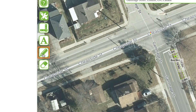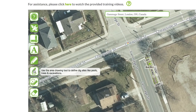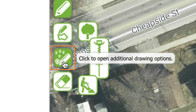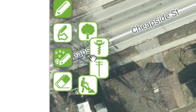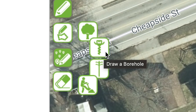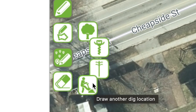The pencil tool allows you to make a selection on the map. Selecting your dig area on the map is required, and it is the best way to show where you want to dig. There are two ways to make a selection: you can draw on the map manually using the Area Draw tool, or draw a circle using one of the following tools, such as the draw a tree, draw a borehole, draw a pole, or draw another location tool.